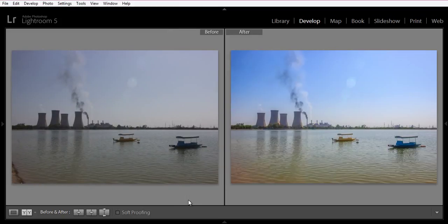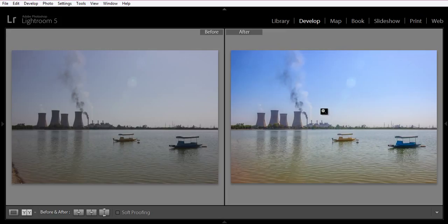Hello friends, this is Arun and welcome to my channel for inspiration. Today I will teach you how to edit landscape photography or waterscape photography in Lightroom 5. This is the original image, and this is the image I got after applying a few tools in Lightroom 5. Let's see how to get this type of result.